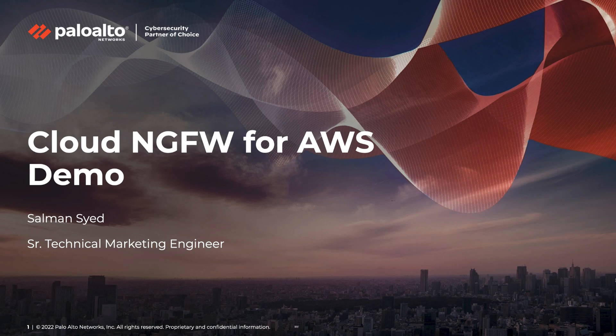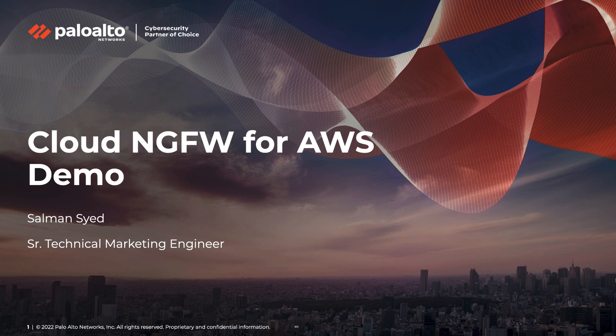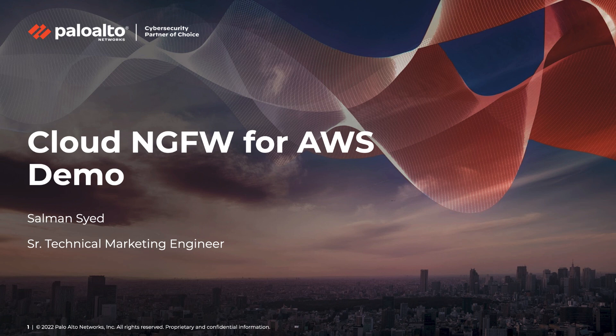Hello everyone, my name is Salman Syed and I'm a Technical Marketing Engineer here at Palo Alto Networks. In this demo, I am going to show you how easy it is to use Cloud NGFW to secure your AWS deployments and prevent attackers from exploiting the Log4j vulnerability. Let's get started.